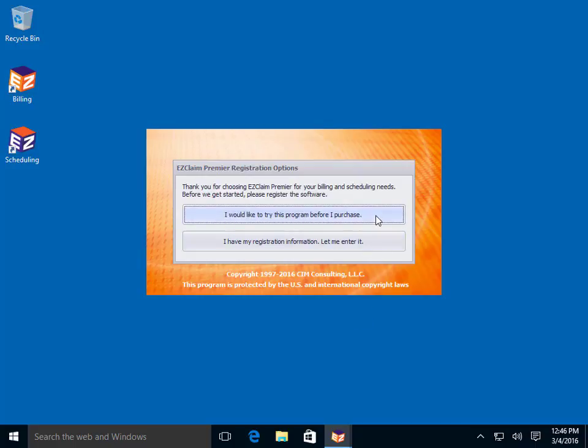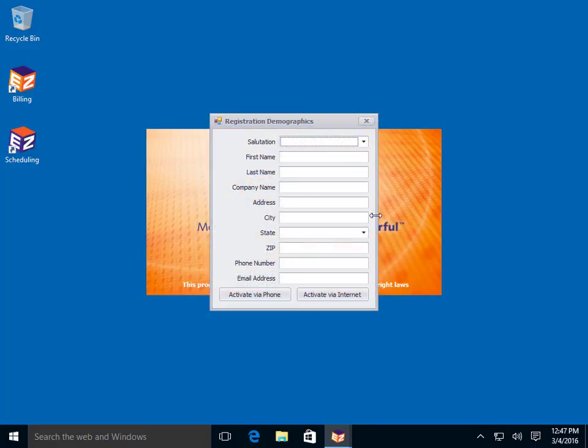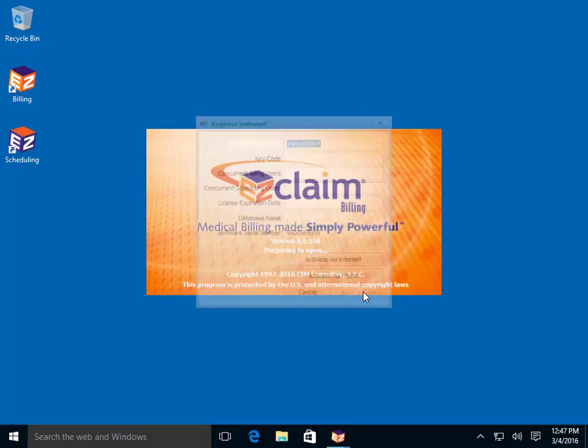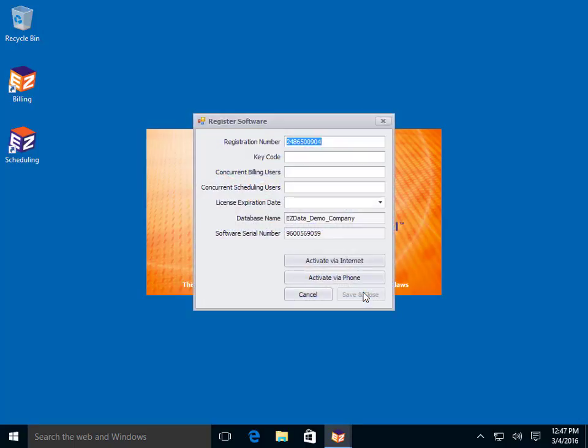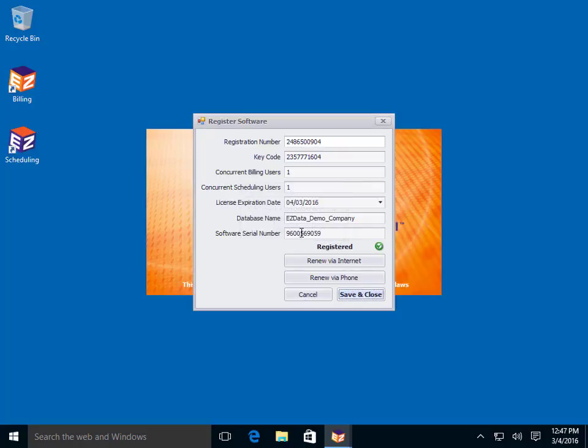Click the top button to enter your details and register the program. When you're done entering your details, click the Activate Via Internet button. The program will register your software with EasyClaim and give you a 30-day trial. Click the OK Confirmation button. Then click the Save and Close button to open the program.